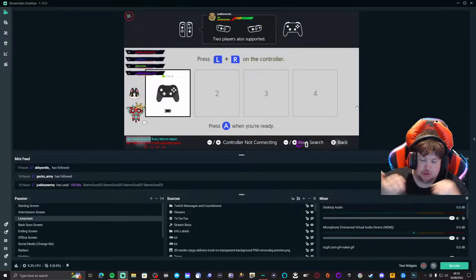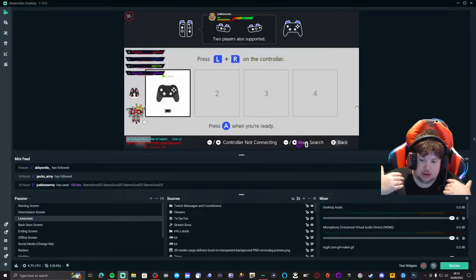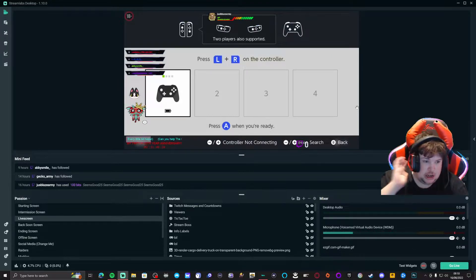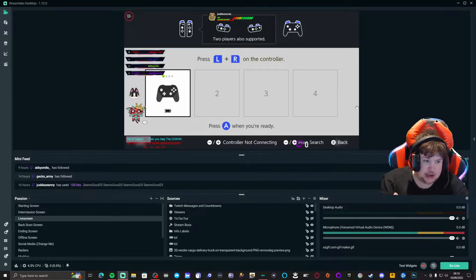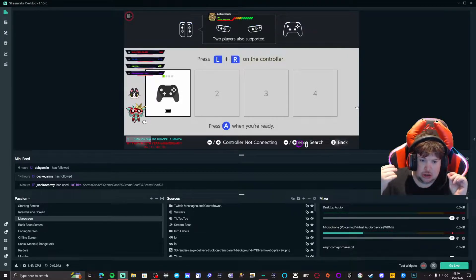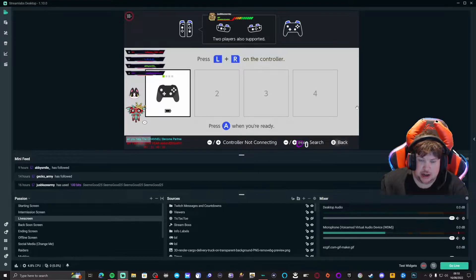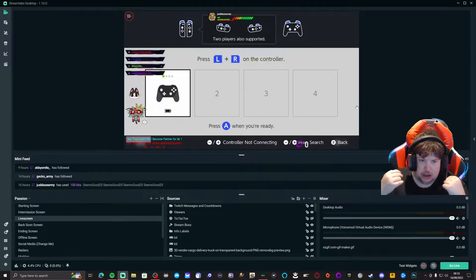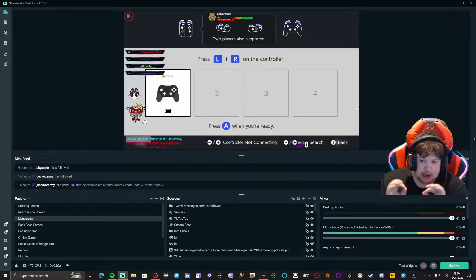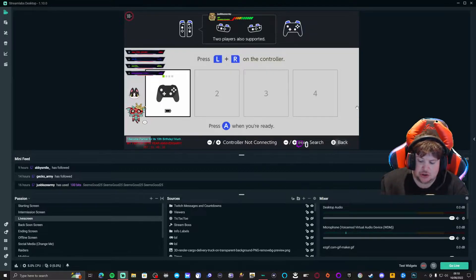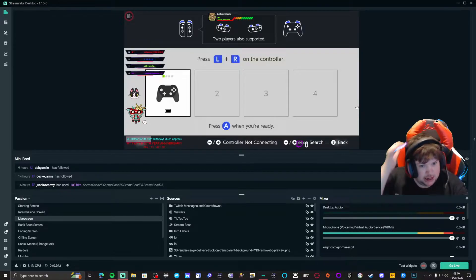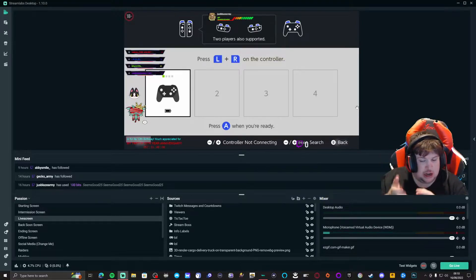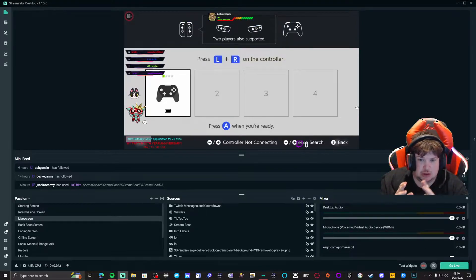To fix the lag issues, Streamlabs OBS has made it easy for you to auto optimize to get it to the best quality you possibly can for streams.